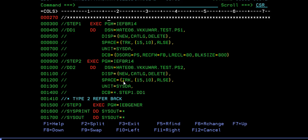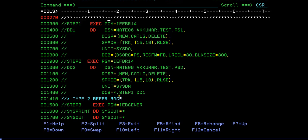So how do we refer? You will be giving normally data set name and disposition, space and units as is. If you want to use the same properties - that is record format, record length and block size - instead of coding this entire area, what you can do is just give asterisk dot step 1 dot DD1. In the DCB parameters, I am trying to refer the properties of step 1.